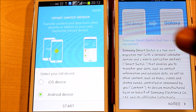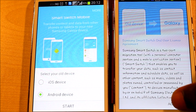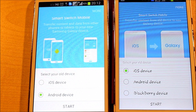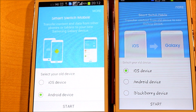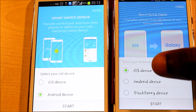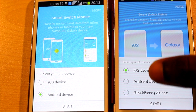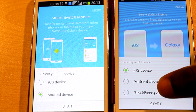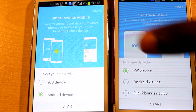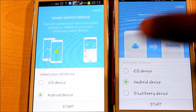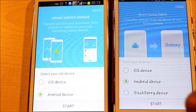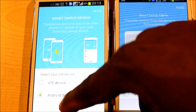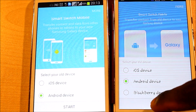It says this is the license agreement — just click on Agree. Then it says select your old device. If it is iOS, which is iPhone, select iOS. If it's BlackBerry, select BlackBerry. But because we're using Samsung to Samsung, we select Android. Then you click on Start on both phones.